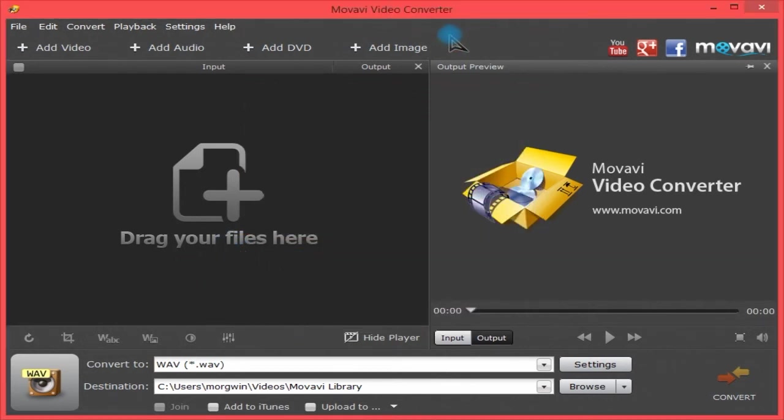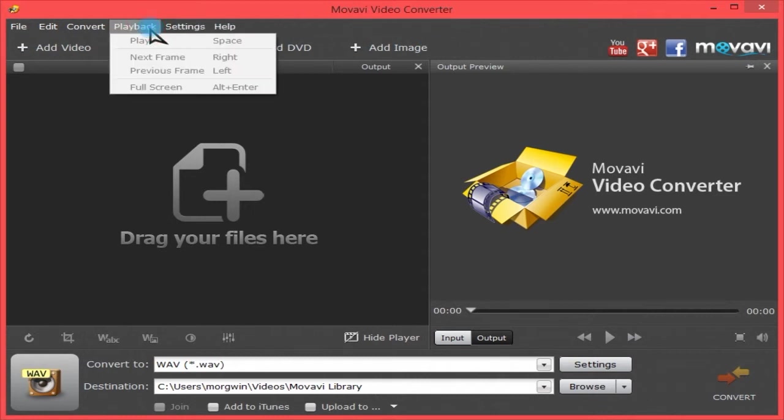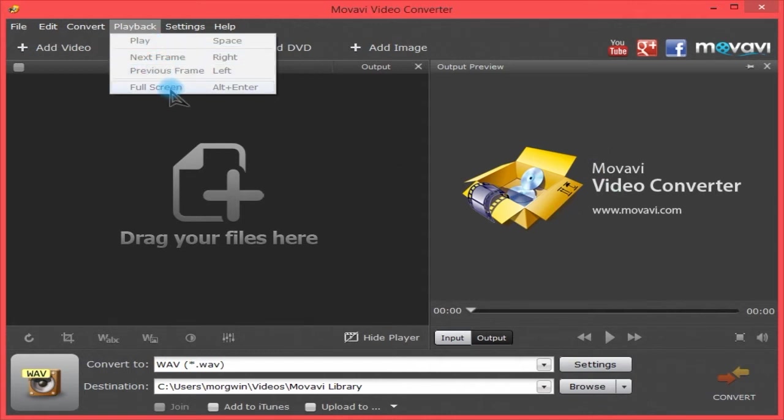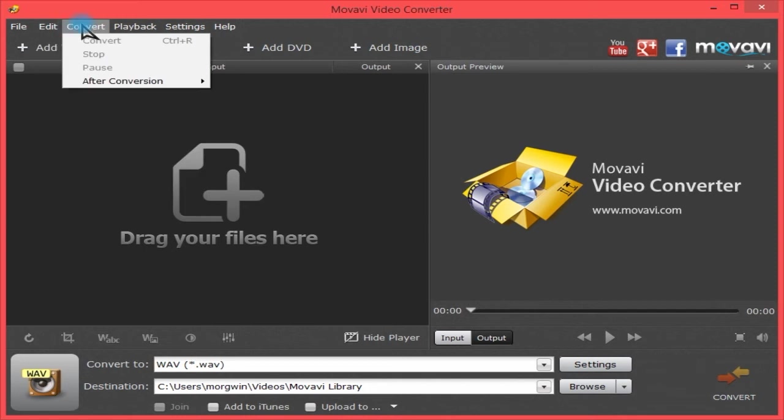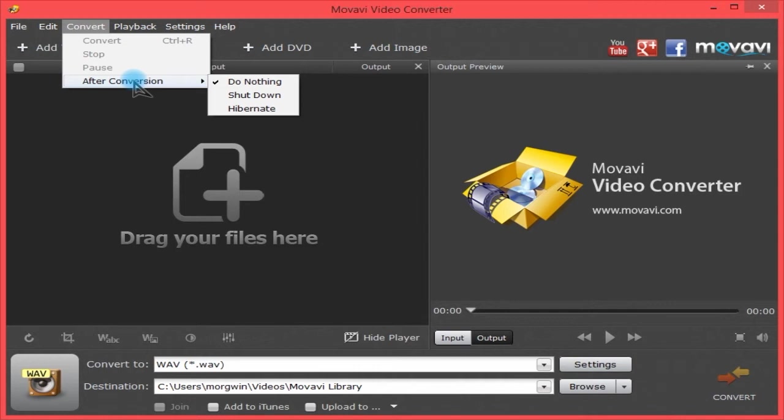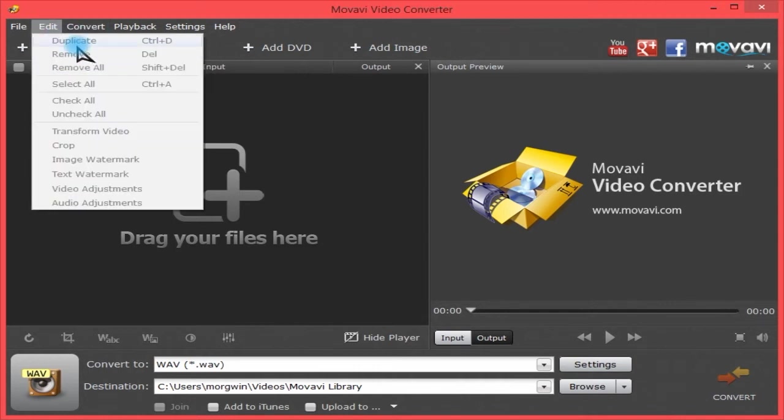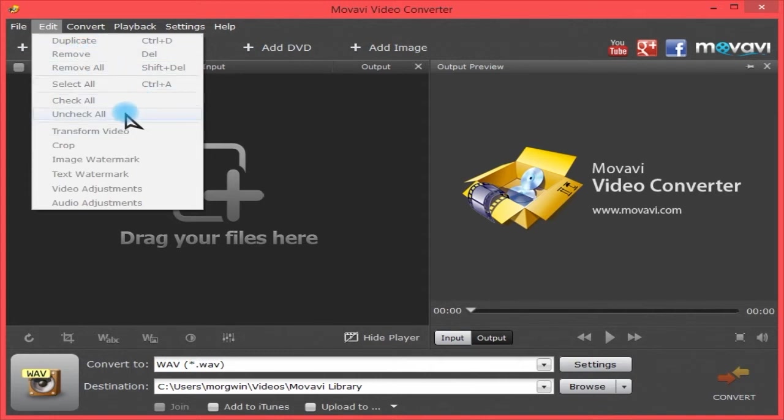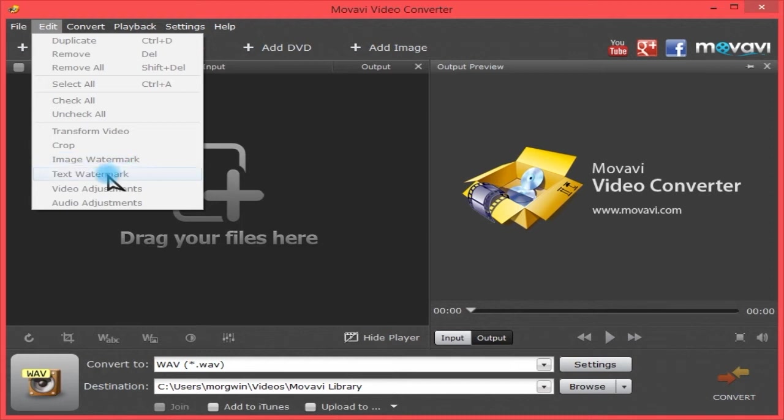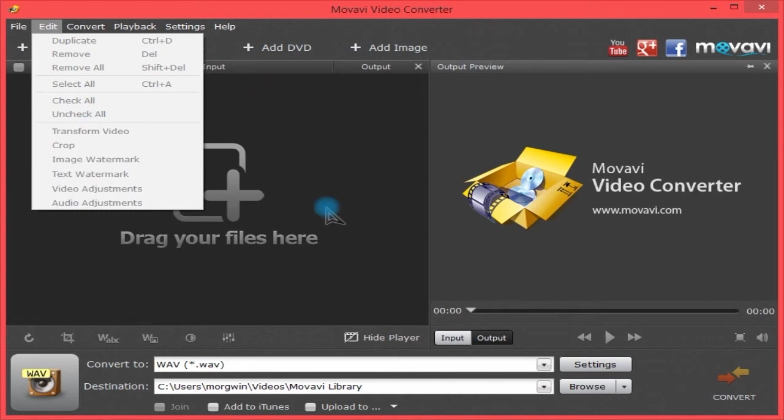Now let's look at Playback. You can play or press space to play or pause the preview. Next frame, previous frame, or full screen playback. You have some conversion options here, such as after conversion do you want to do nothing, shut down the computer, or hibernate the computer. Edit is quite basic: duplicate, remove, or you can also transform, crop, image watermark, things like that.